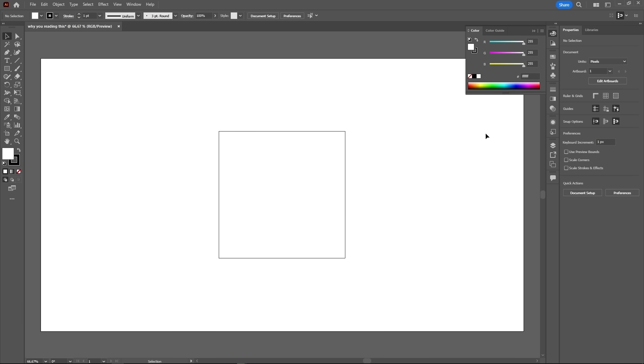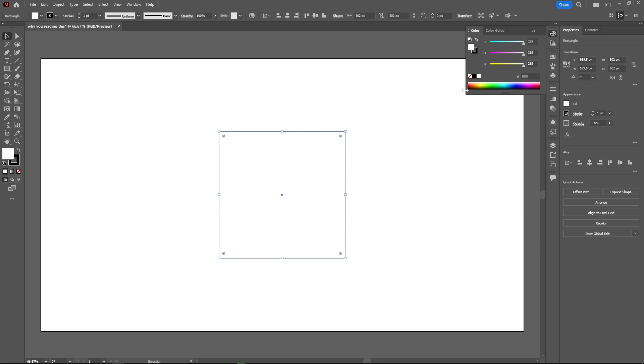Now that's better. The color panel is used to change the color of the shapes you create, both the fill color and the outline color, which you can switch by clicking on these two icons right here. Then all you have to do is select the object and change the color as you like.